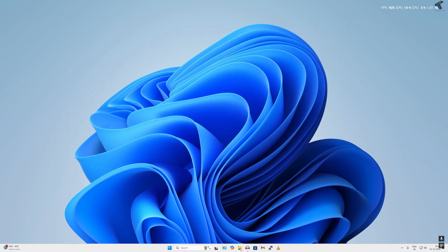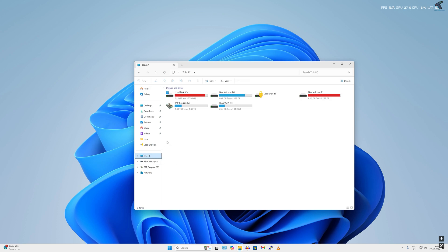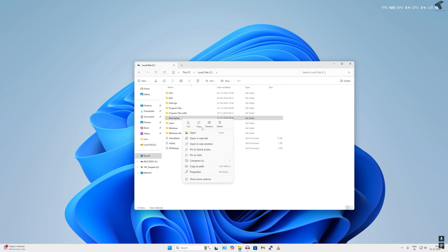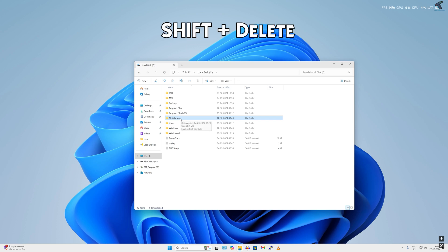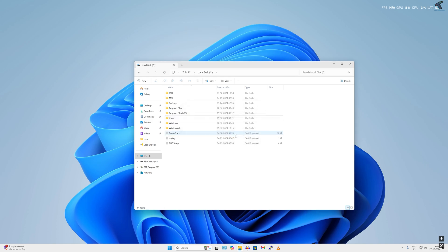Now go to This PC and under C drive, find the Riot Games folder. Simply right-click on it and delete. Or if you want to permanently delete Riot Games, press Shift and Delete button together after selecting the Riot Games folder. Now click on Yes.